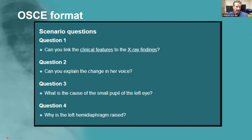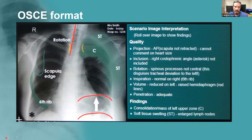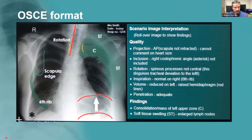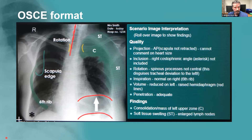If the examiner does go off-piste, it's probably a good sign because it likely means you've passed. On the website, after the OSCE scenarios you can see explanations of what's in the images, answers to any questions given, and discussion about what makes a good, average, or poor candidate.